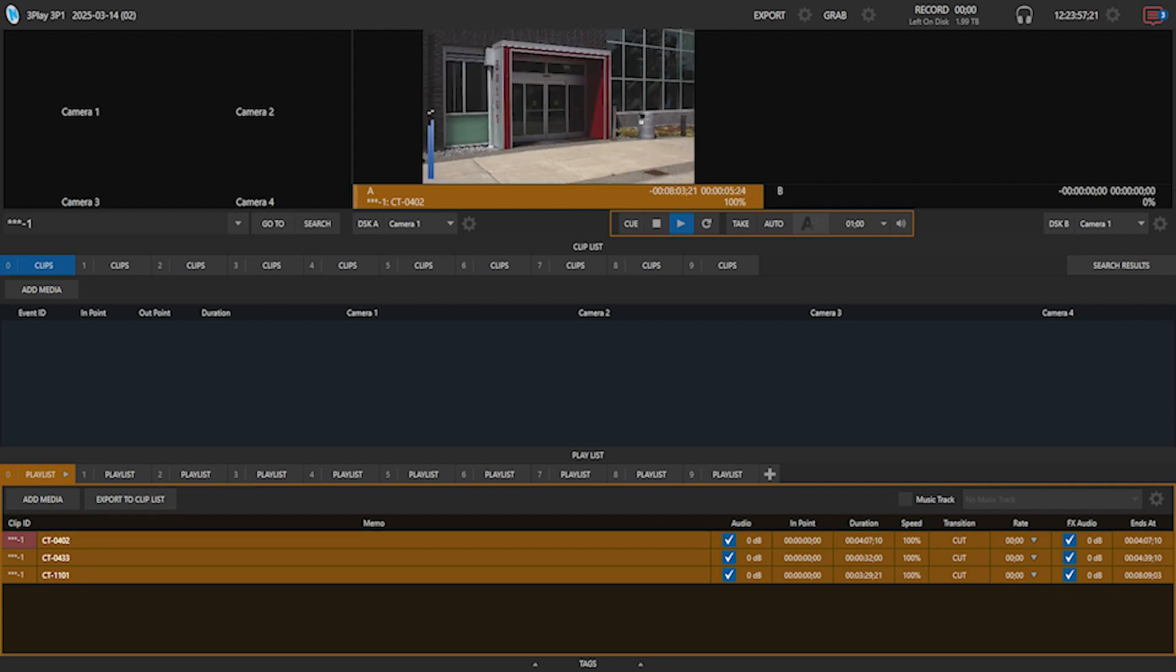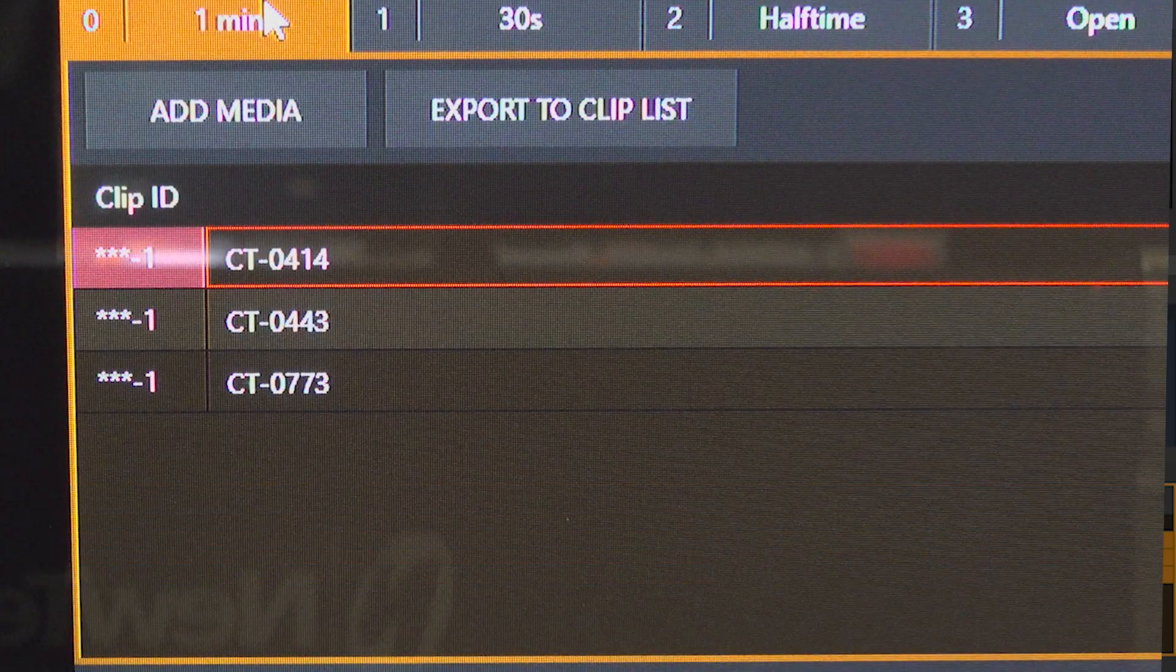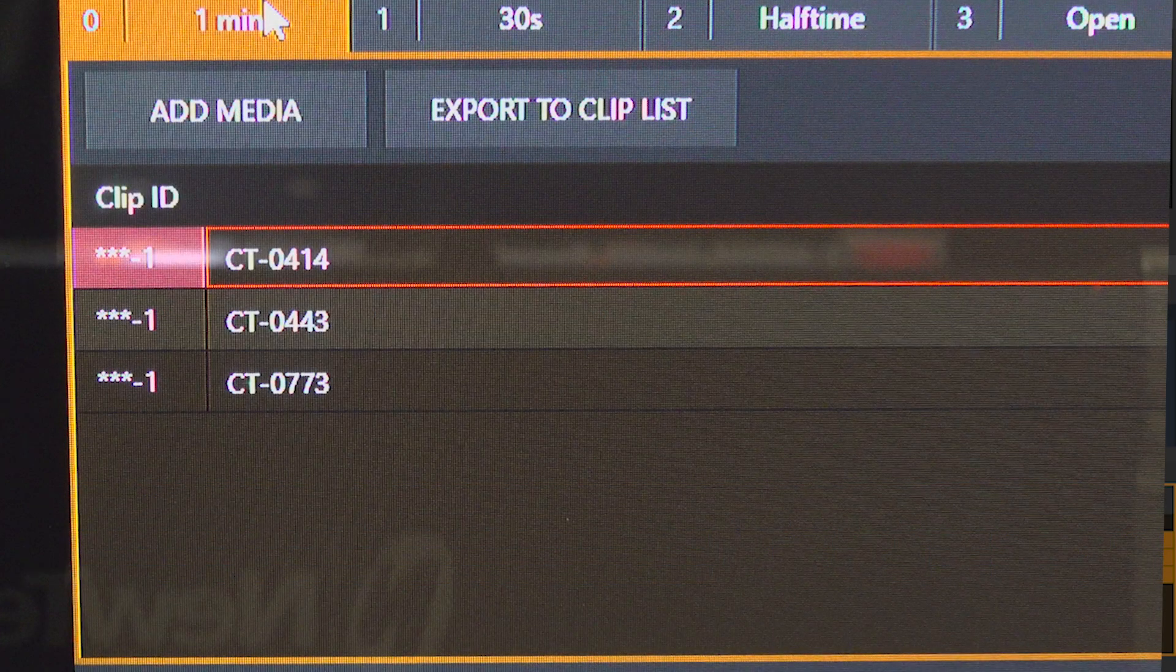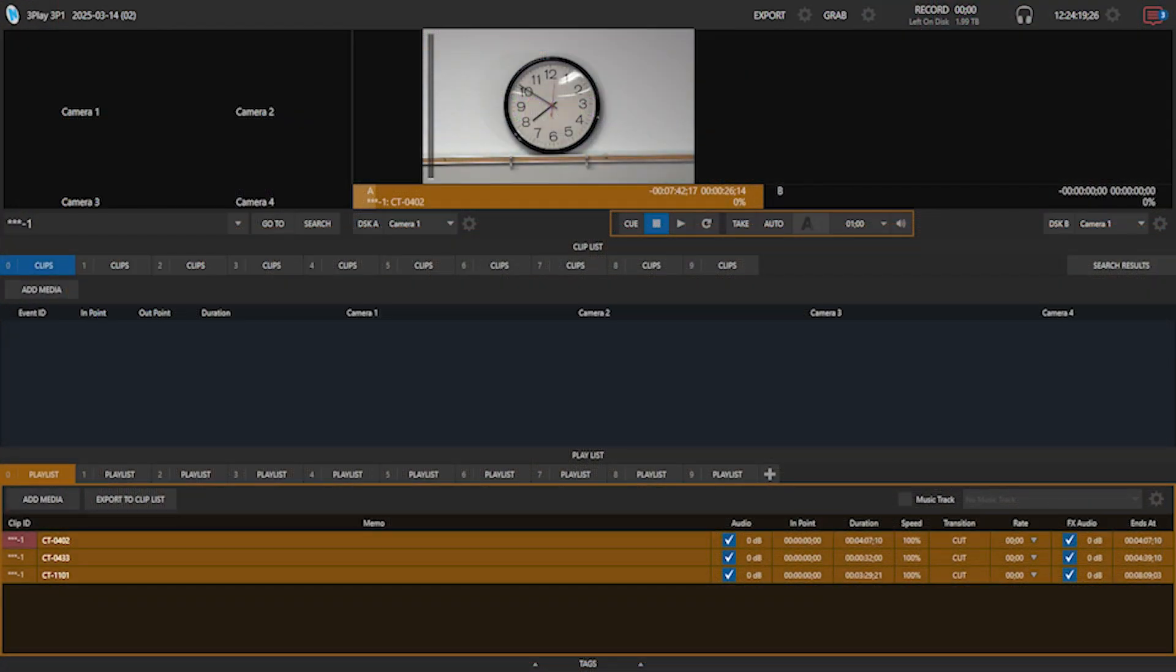These videos are running great, but if you see a red outline around any of your videos, it means 3Play has rejected it and you will have to find another video to use.